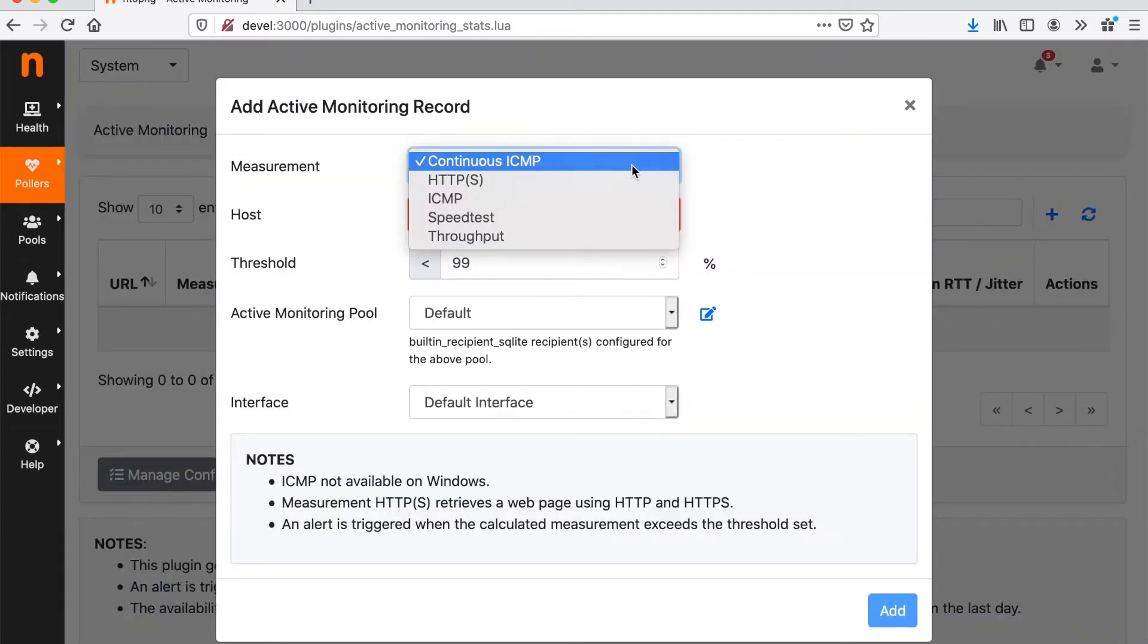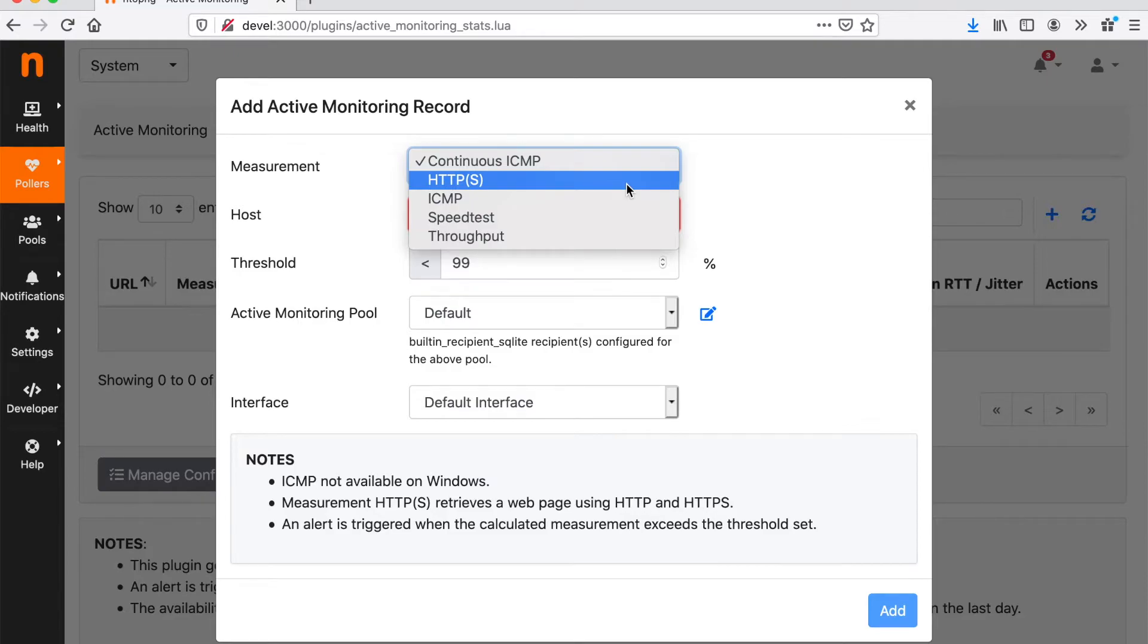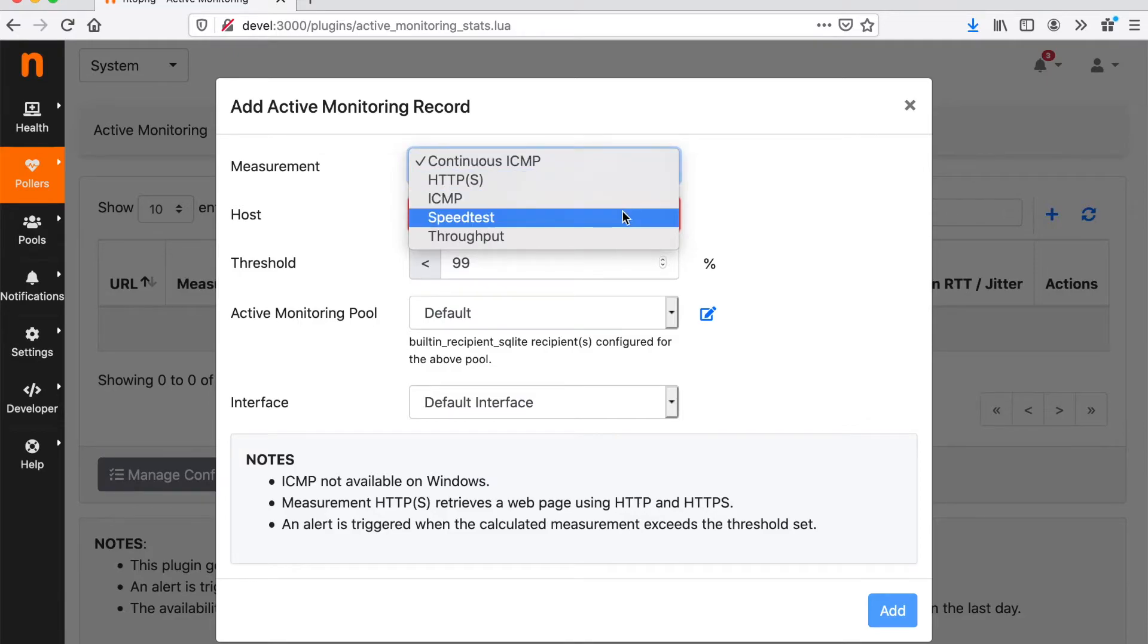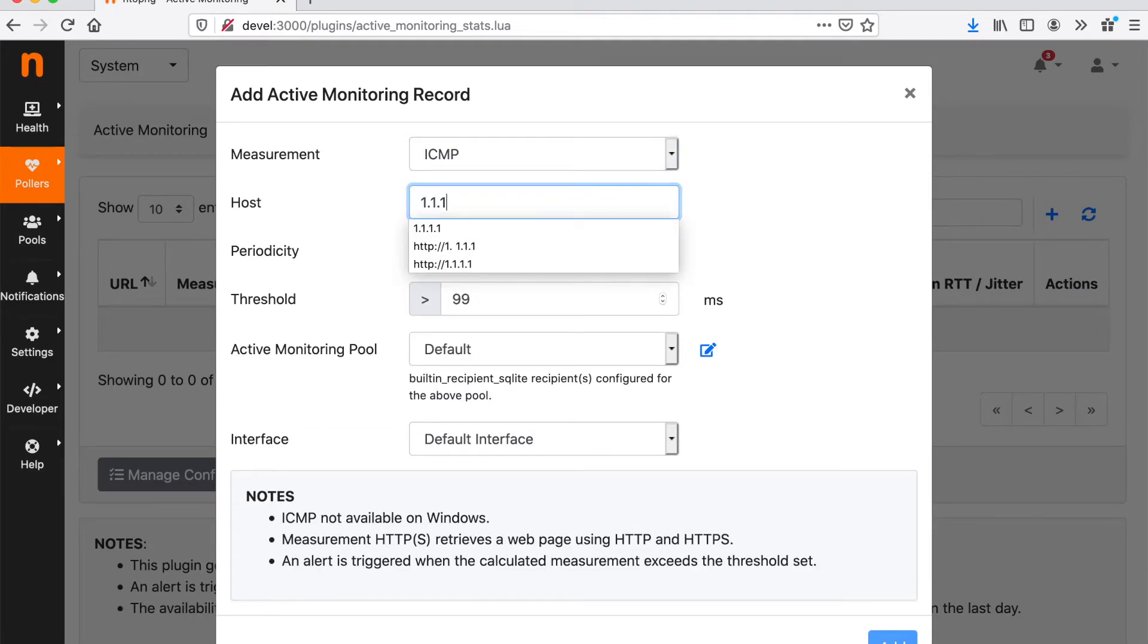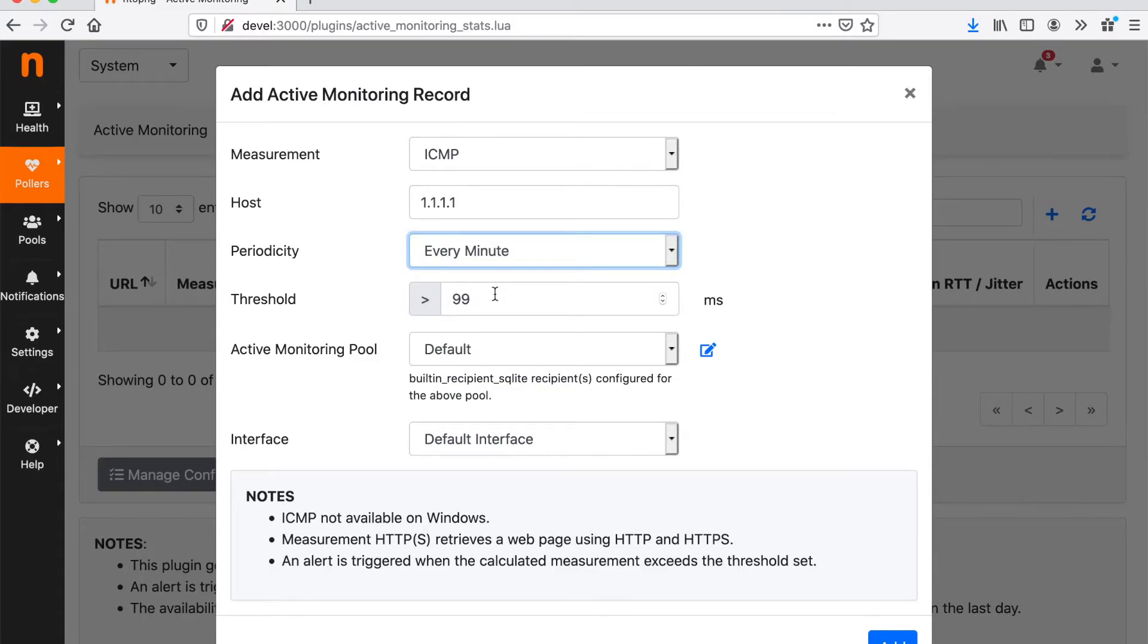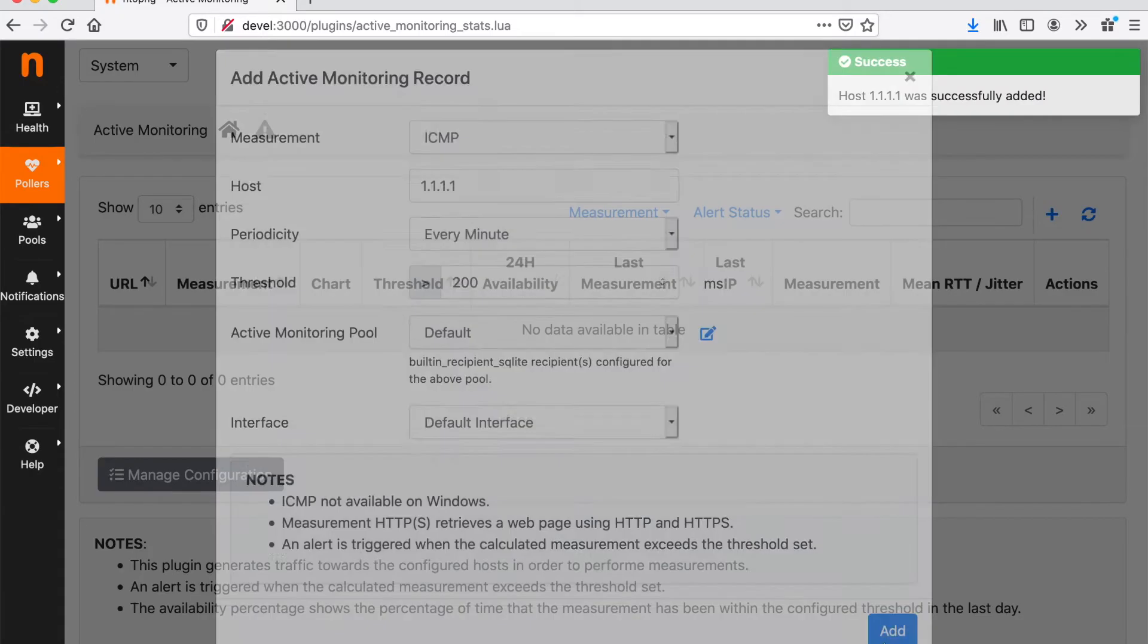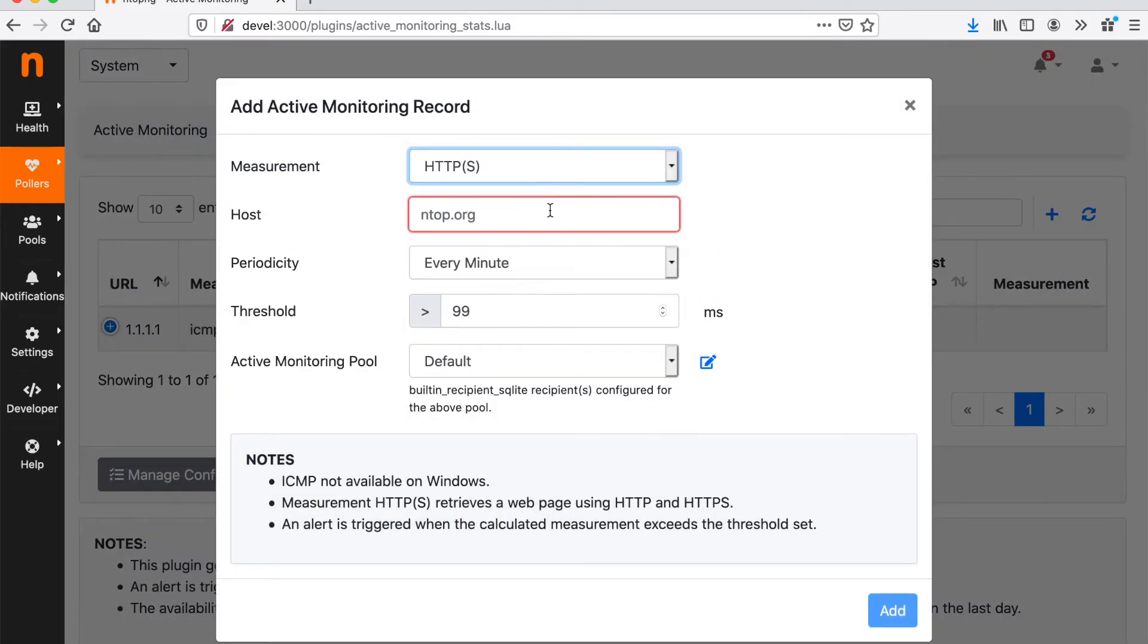Indeed, in terms of ping we have the ICMP, but we can also configure HTTP, HTTPS, continuous ICMP and a series of other metrics. For example, we can configure a host here with periodicity every minute and we can ask ntopng to generate an alarm, let's say, if the round trip time of this ping is above, let's say, 200 milliseconds. We can just add it and we can add many more metrics.